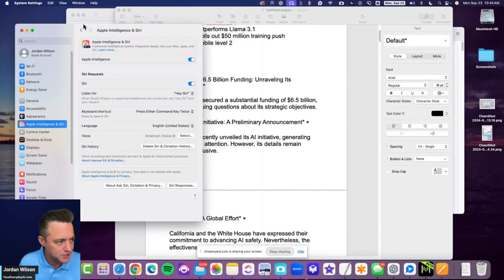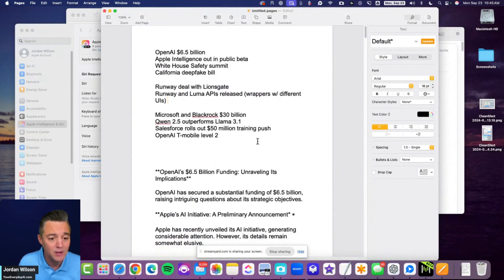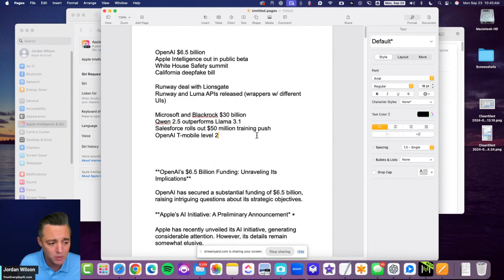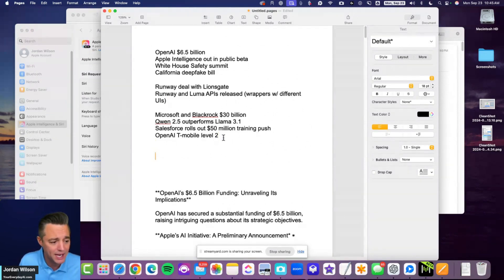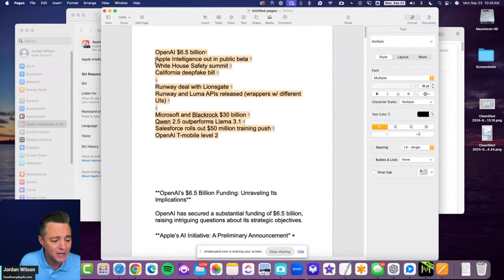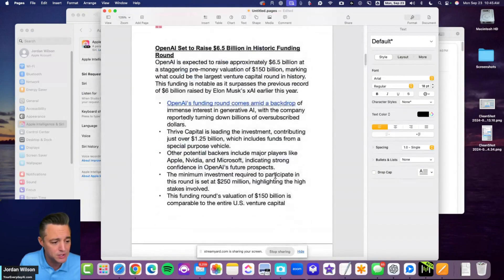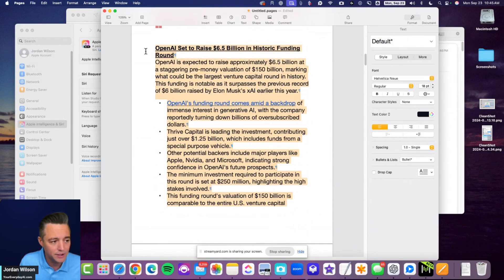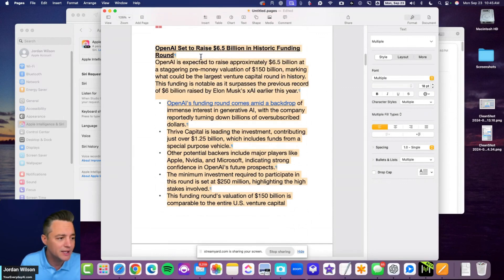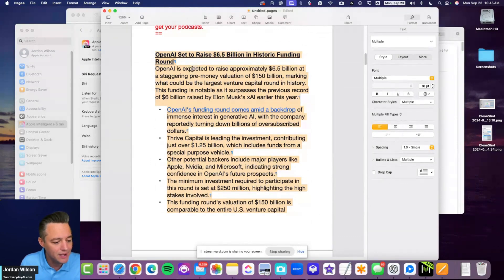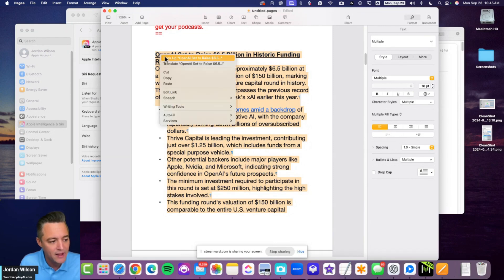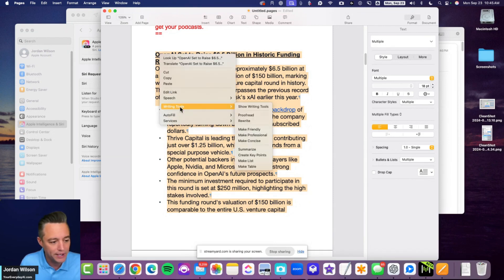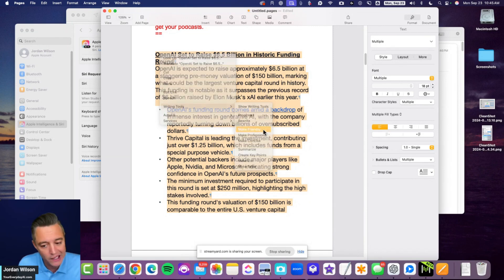Now I'm in Pages. The writing tools are the same as they were everywhere else, so I'm not going to take a ton of time. You can highlight any text. Let's say you wanted to make this a little more informal, right? I'm not getting the icon I was earlier where you would highlight something. That's fine. I can just go to writing tools, I can select it straight from here. I can say make friendly.